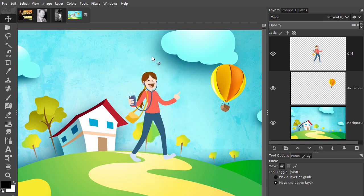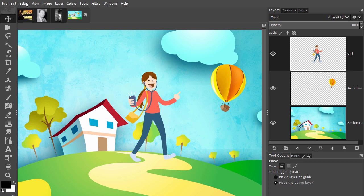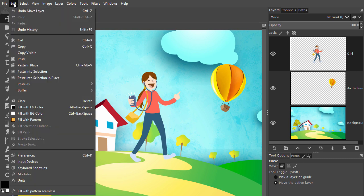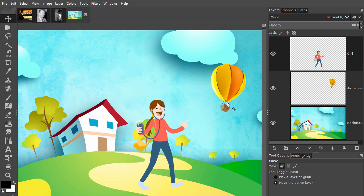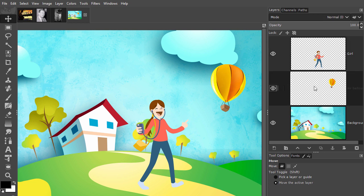If I press Ctrl+Z, which can be found under edit undo, I can undo my move and the girl is back where we started. If I want to move the air balloon, I will click on the air balloon layer, and now I can move the air balloon.